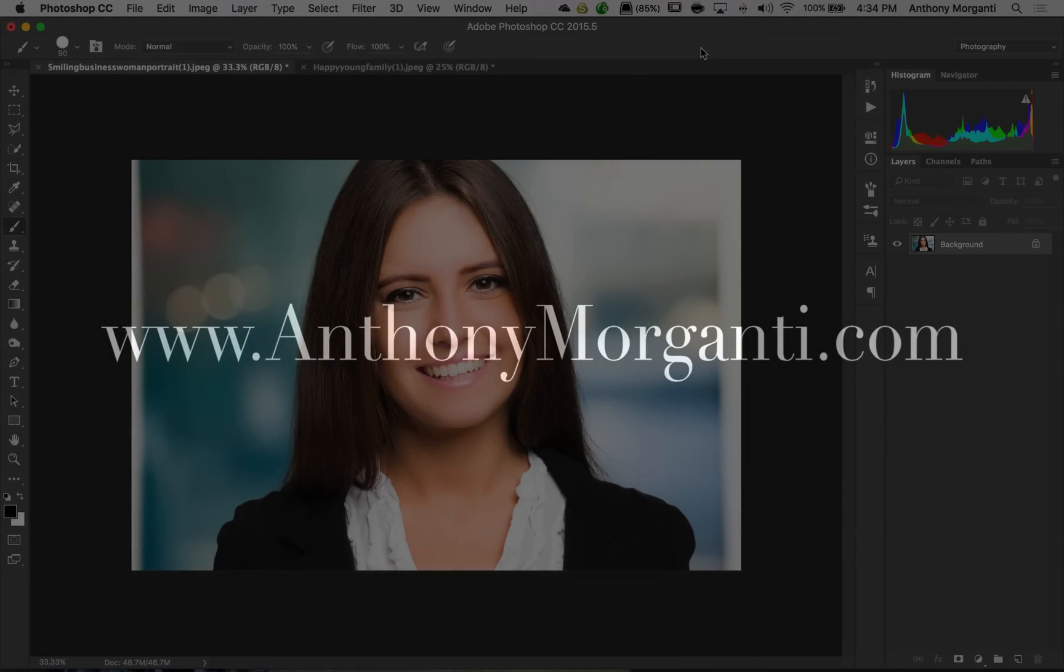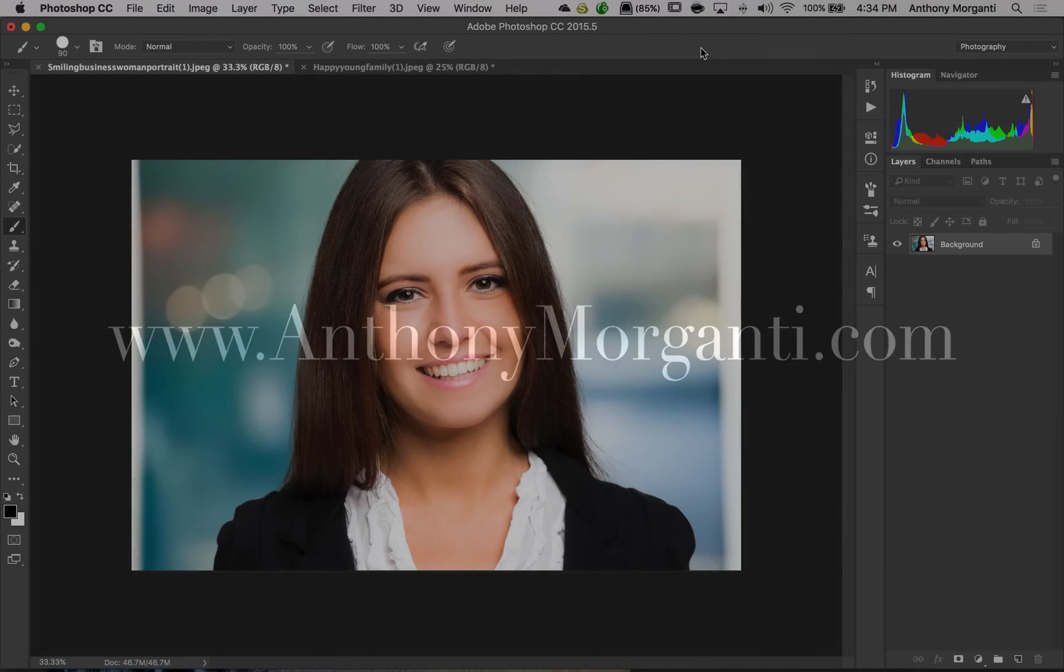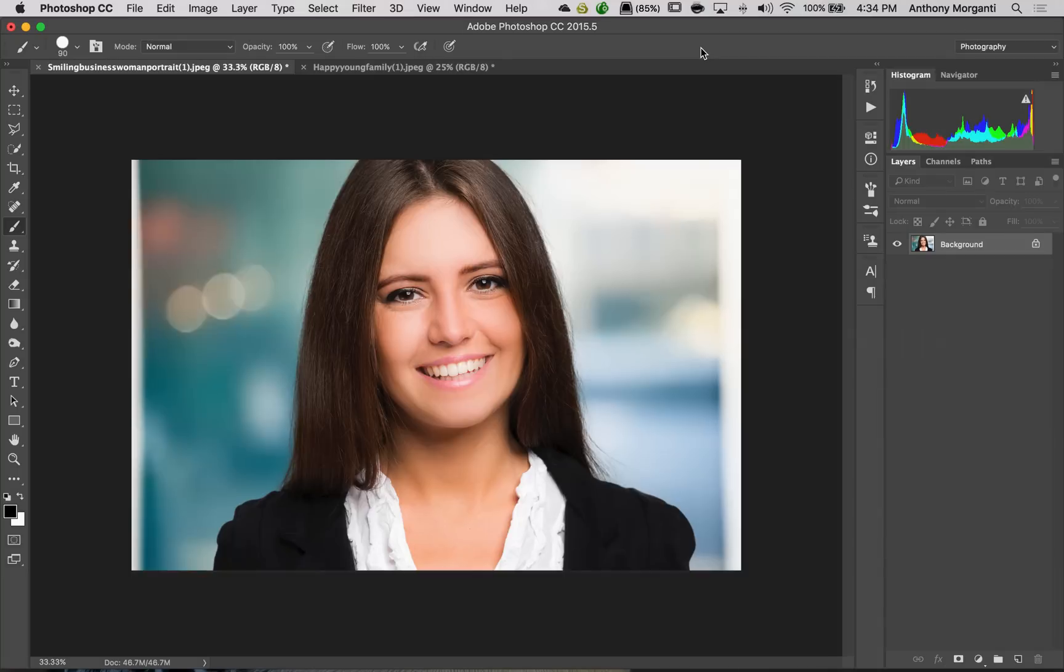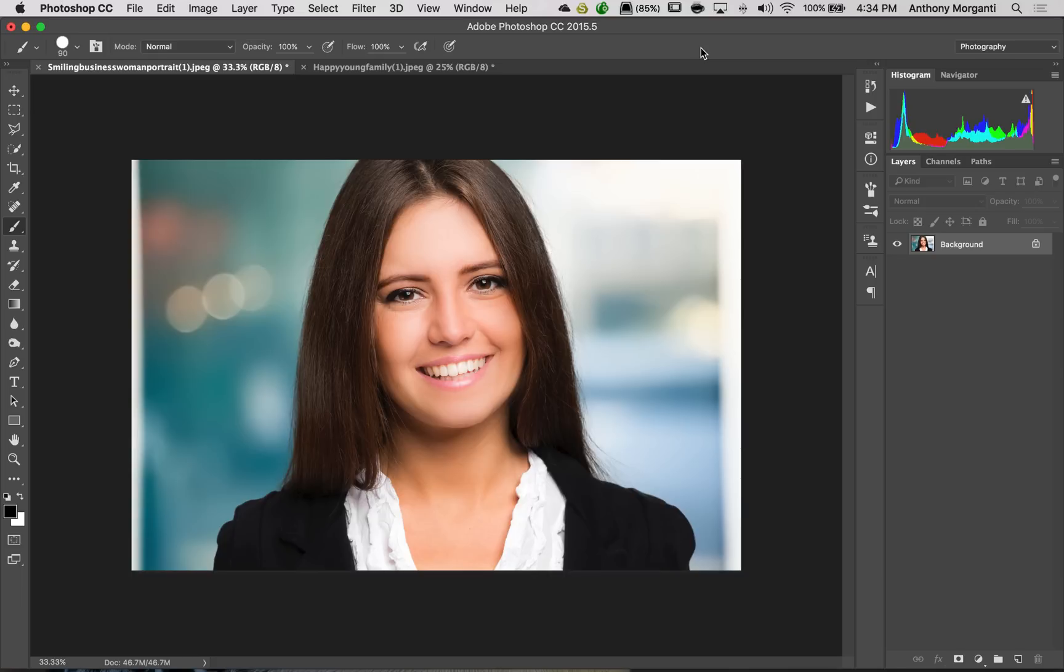Hey guys! This is Anthony Morganti from AnthonyMorganti.com. This is Episode 8 of Photoshop Quick Tips. In the next couple episodes, we're going to take a look at a couple of the new features that are in the latest version of Photoshop. That is version 2015.5.